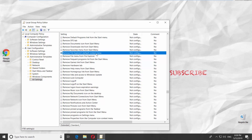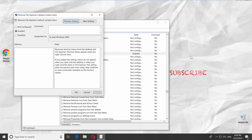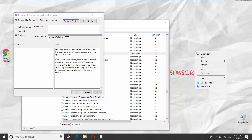Double-click on the file. If you want to turn the right-click off, check Enabled. If you want to add the right-click option, check Disabled. Click Apply and OK.